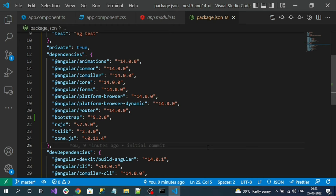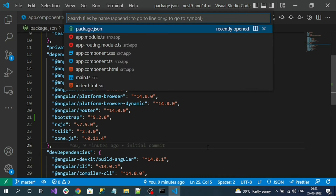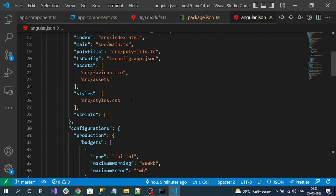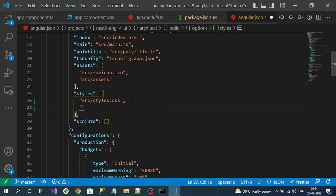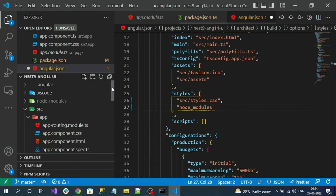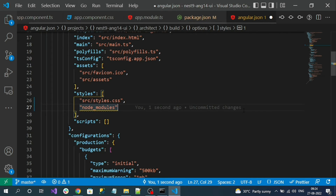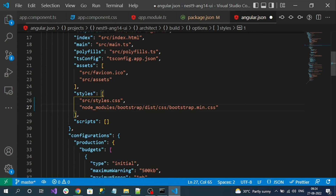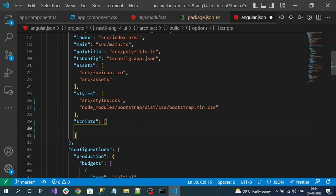After installing Bootstrap, we need to configure the Bootstrap CSS and JS files in the angular.json file. In the styles array, let's load the Bootstrap CSS file from the node_modules folder: node_modules/bootstrap/dist/css/bootstrap.min.css. Similarly, I need to add the JS reference as well.